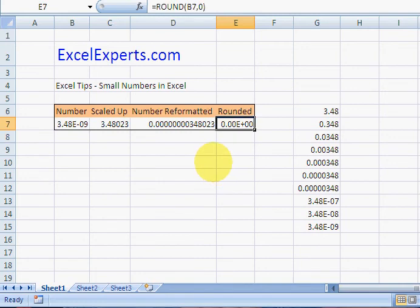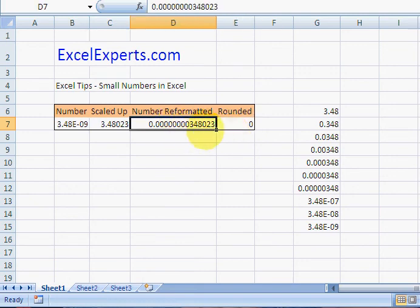And therefore you can use that as a number rather than all of this nasty display. You've been listening to ExcelExperts.com.